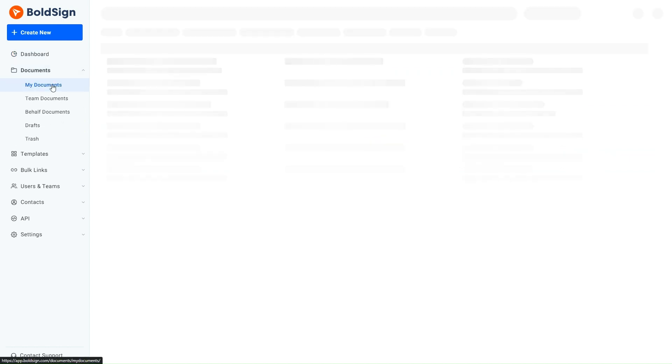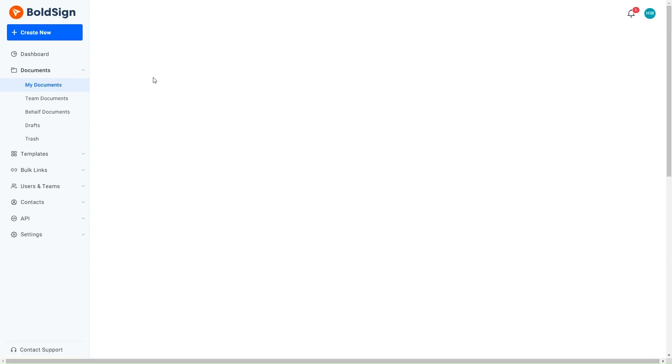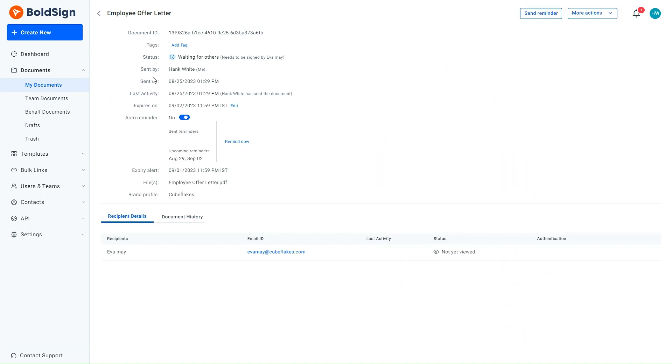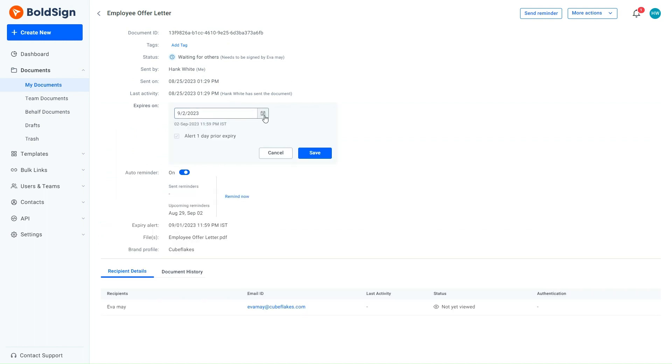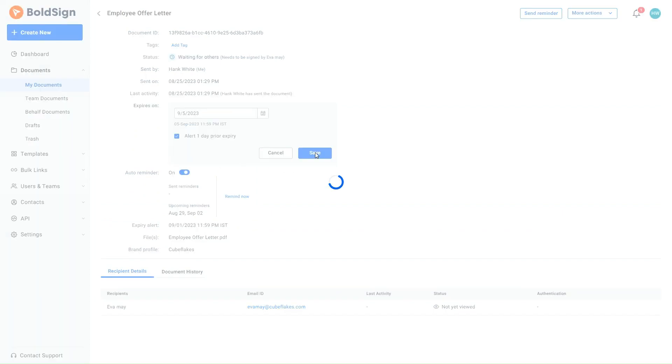So, I locate the offer letter on my documents page and click to display the overview page. I then extend the expiration date by 3 more days, by clicking the Edit button near the Expires on option. This extends the document expiration by 3 days.